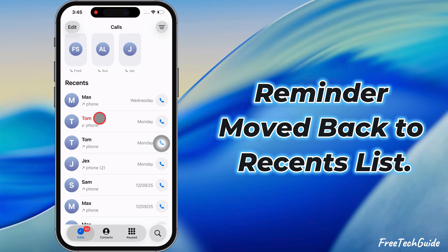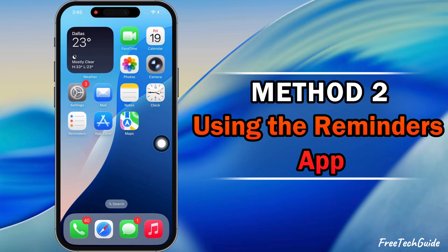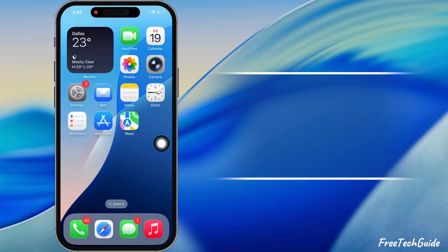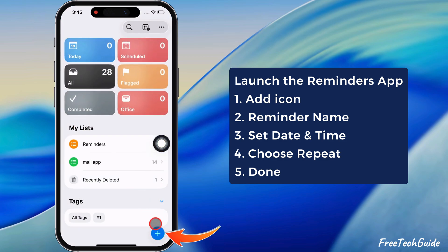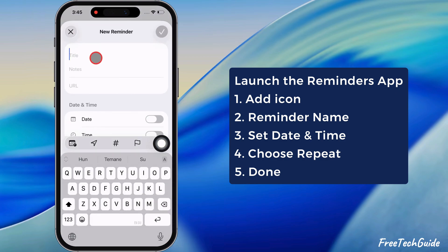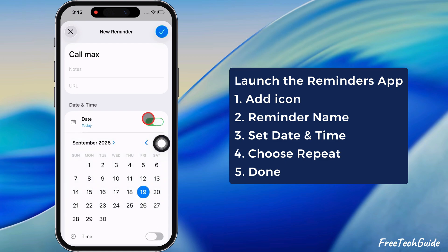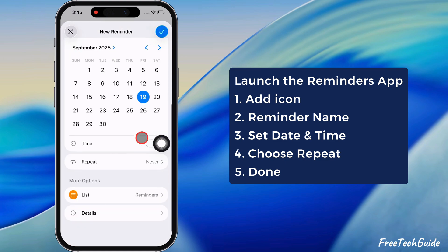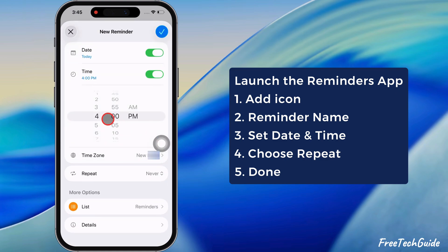That's it. Now, the second method is using the Reminder app. Launch the Reminders app on your iPhone. Tap on the plus icon at the bottom right side and create a new reminder. Add a title or reminder name and choose a date and time.